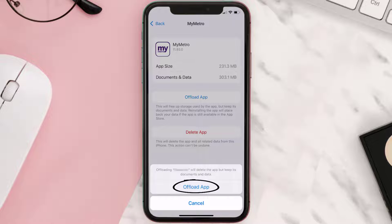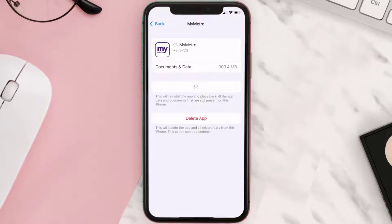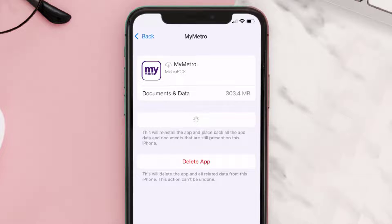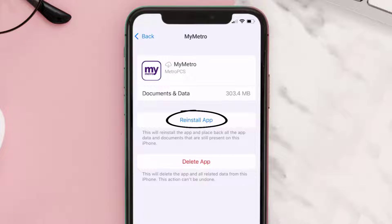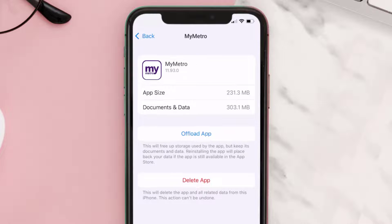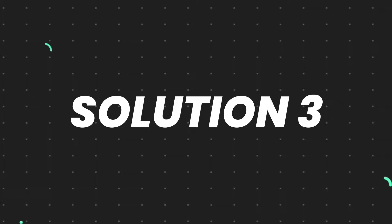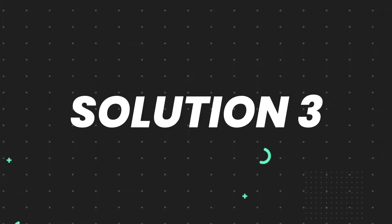Tap again to confirm. It'll take a bit for processing, and then a Reinstall button will show up. Simply tap on it to reinstall the app. This should fix the issue, but if it doesn't, you need to completely reinstall the app.